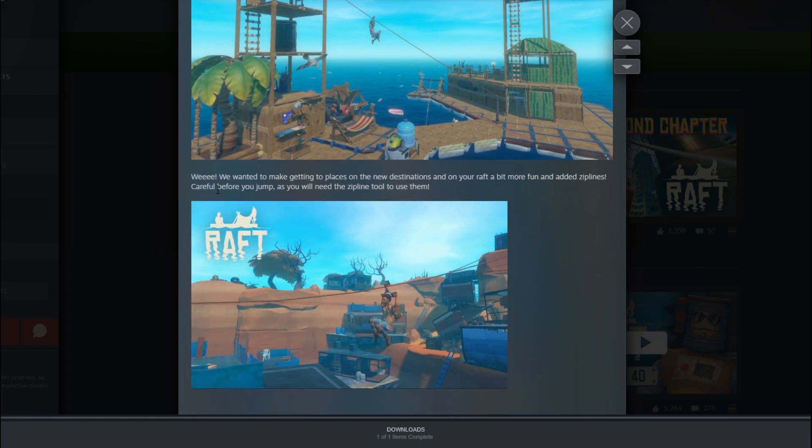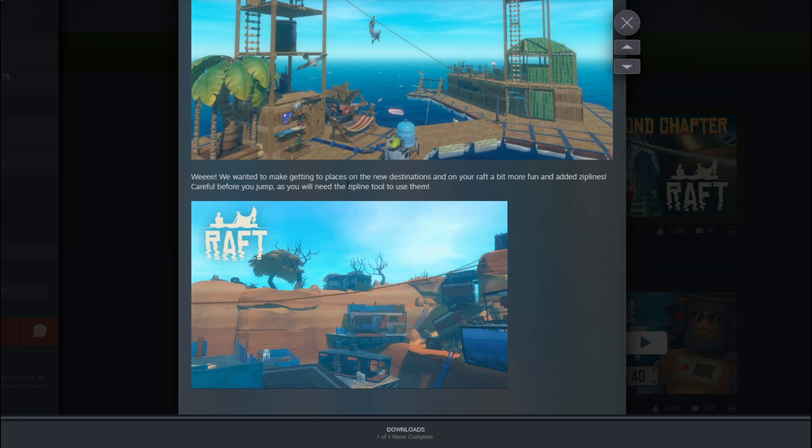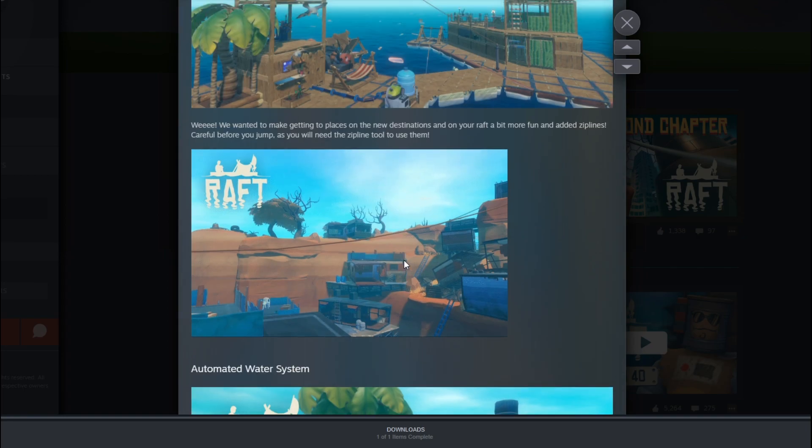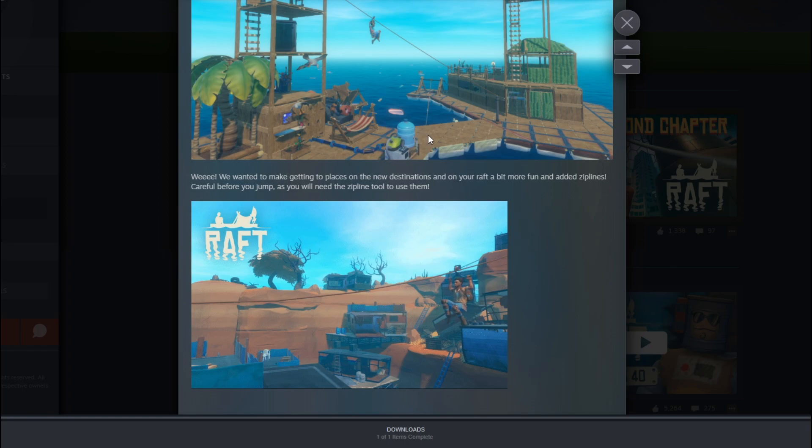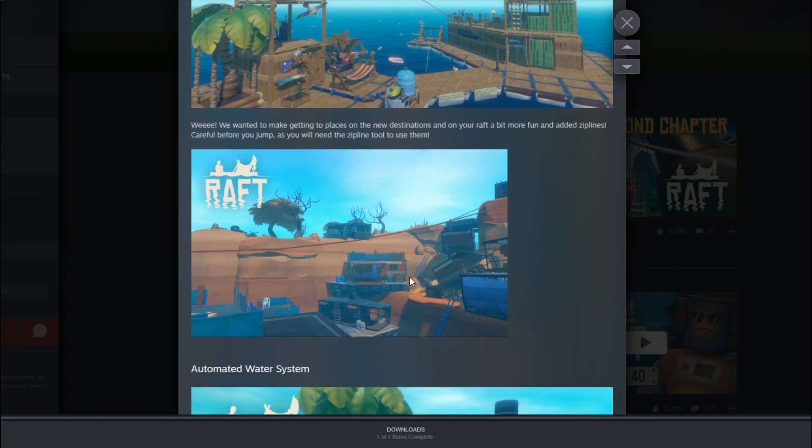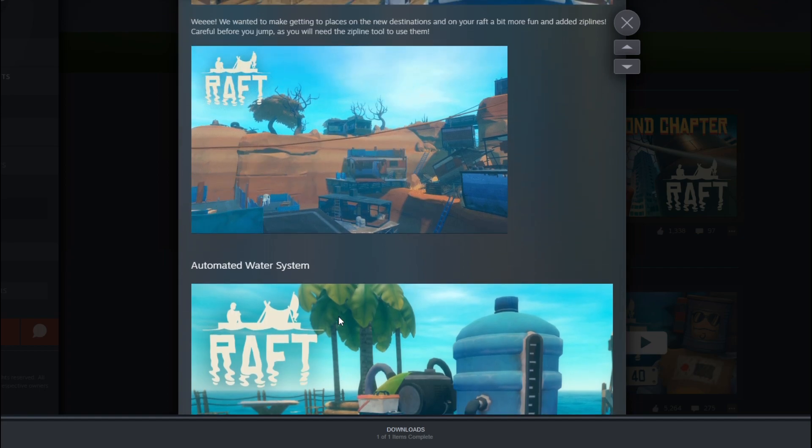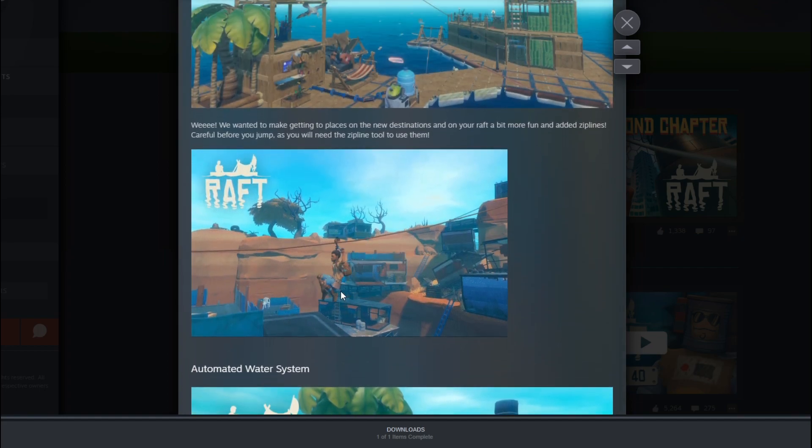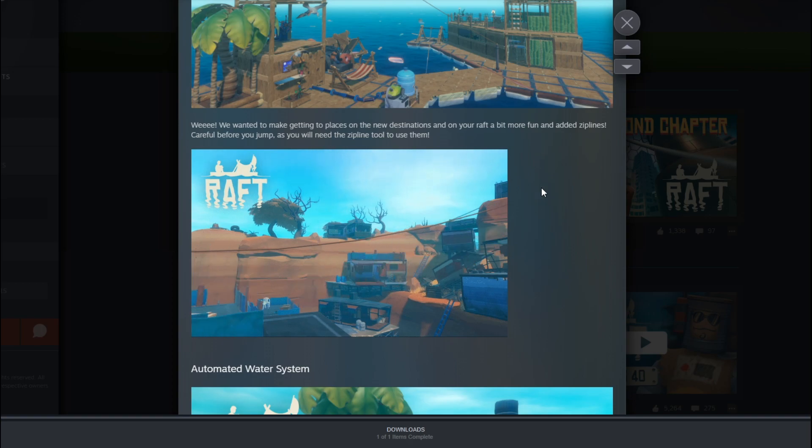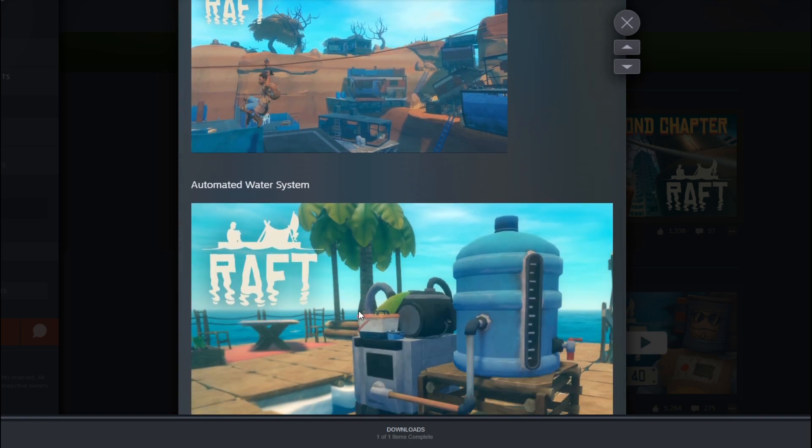And then, we want to make getting to places on the new destination and your raft a bit easier. So it looks like you can do it on your boat as well as you can do it on the islands you go and visit. So I don't know if it's like an actual thing that you can make a zipline, use it once, and then you can't use it again. Or if it's automatically going to be there at those islands, but we'll see.